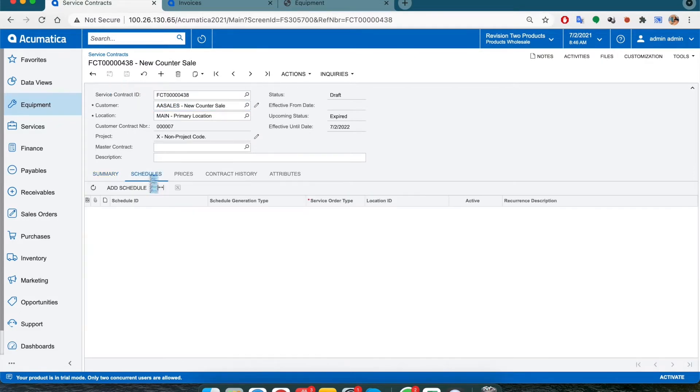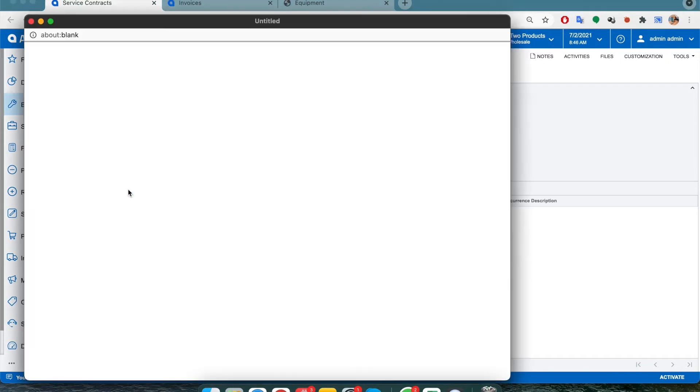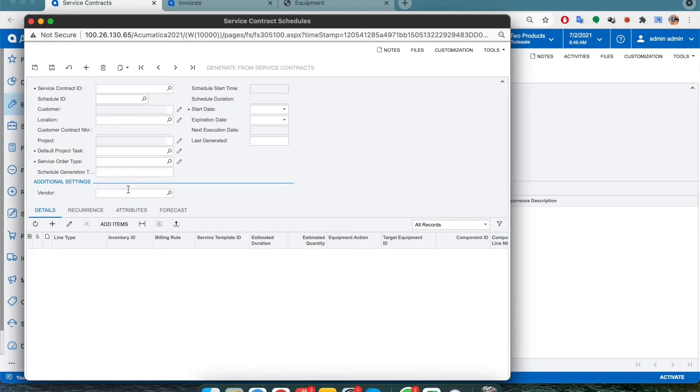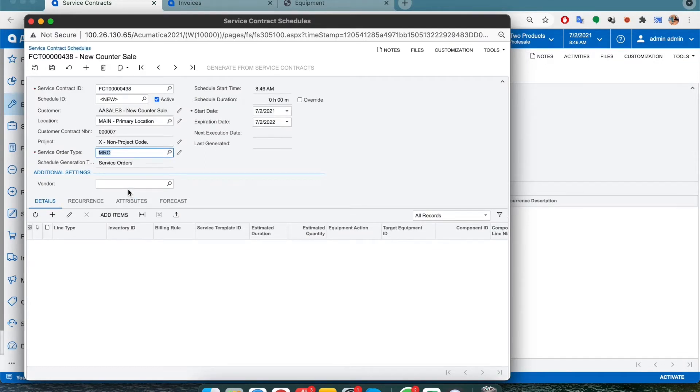Now go to the schedules tab and click on add schedule to create a schedule in the system. This way the system knows what kind of service order needs to be generated as well as what items need to be selected.